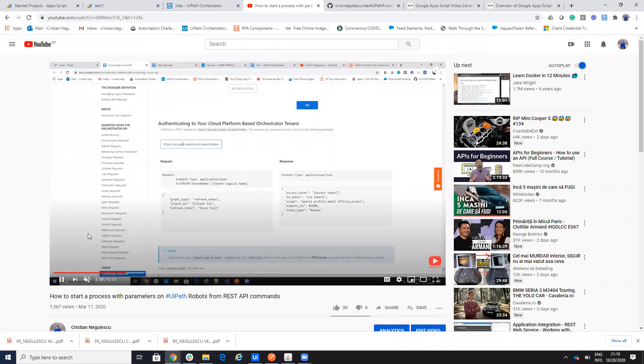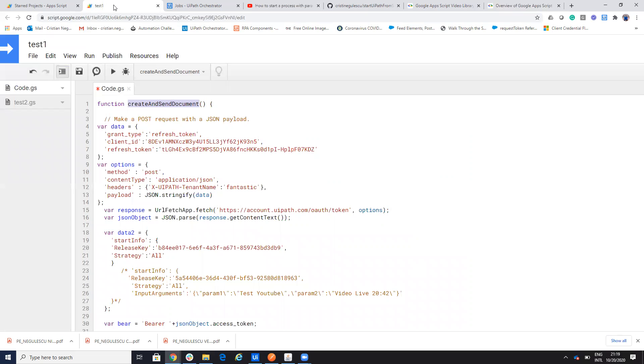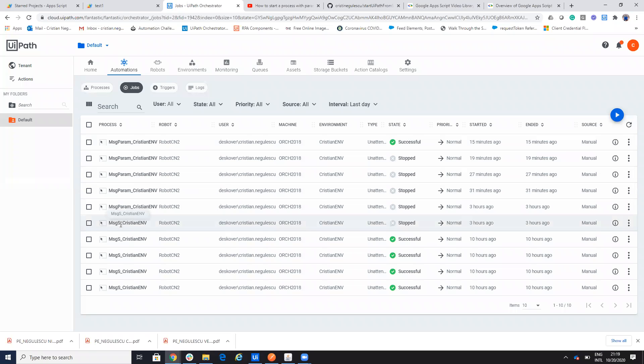We will use like on this one with the Postman. We will use the cloud API. So we'll use the UiPath cloud and we'll start the process. We have two processes. We have MSGS and MSG. Simple process and process with parameters.